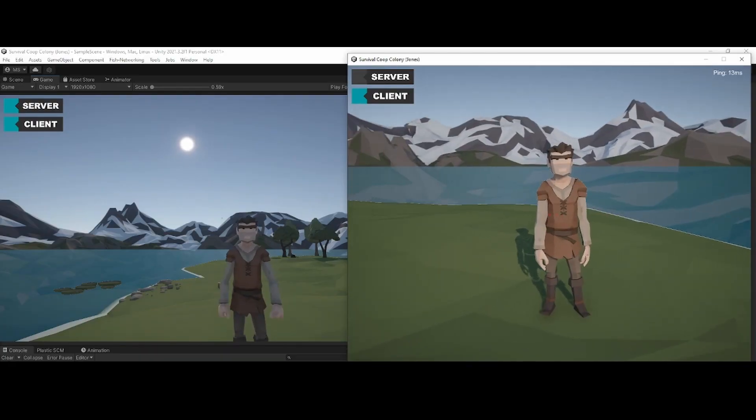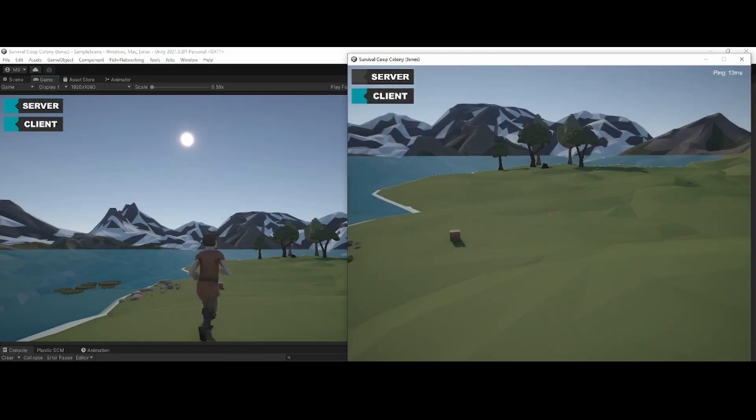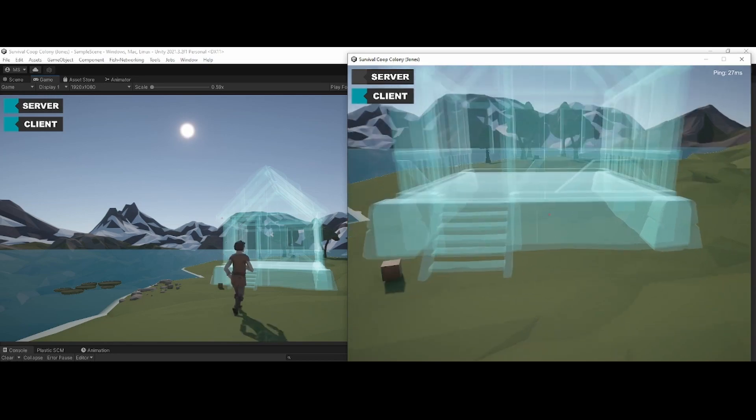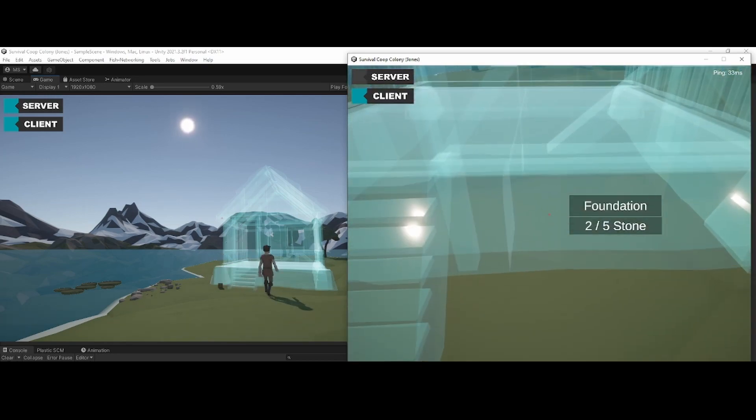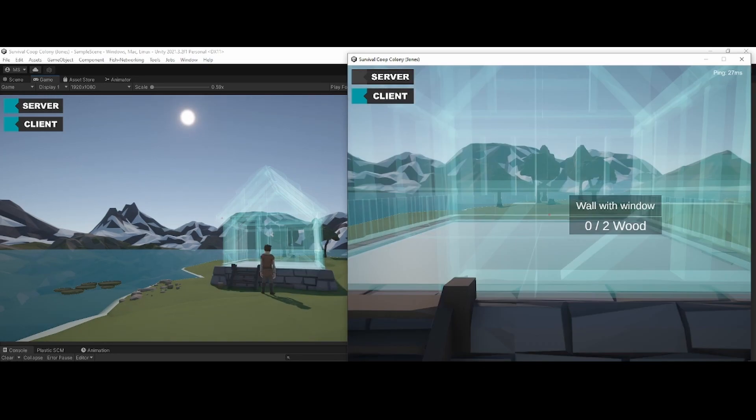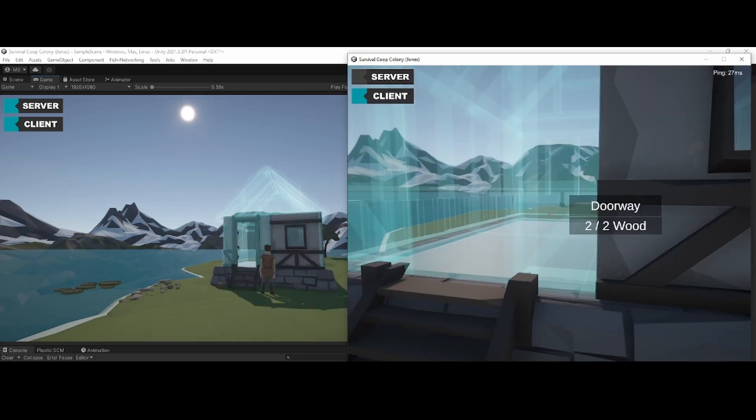In the end I also just went ahead and networked all of this or made sure it all worked via the network and that so far is working perfectly. So far so good.